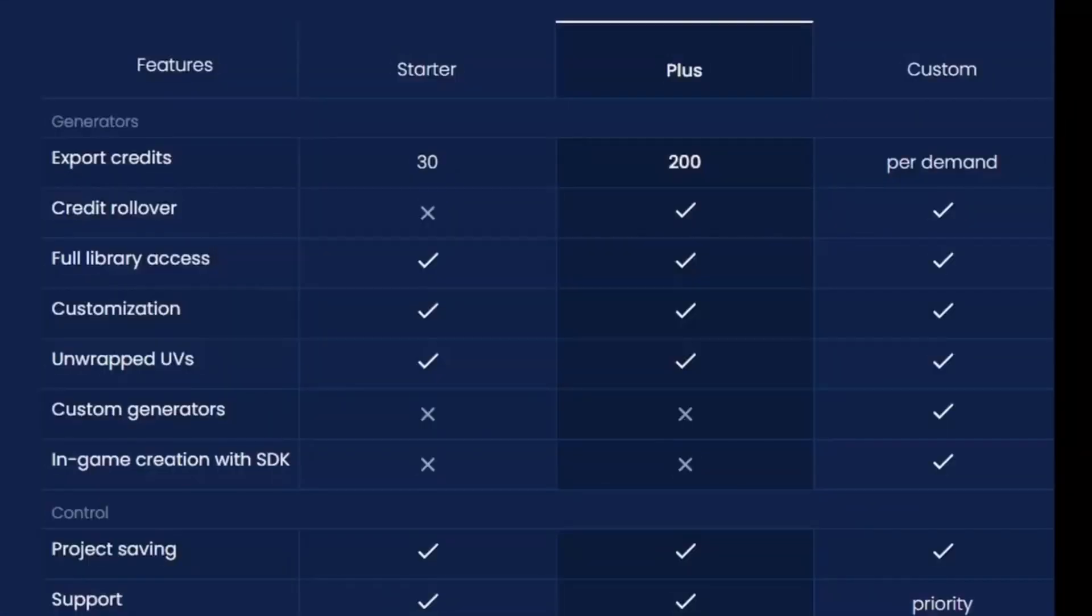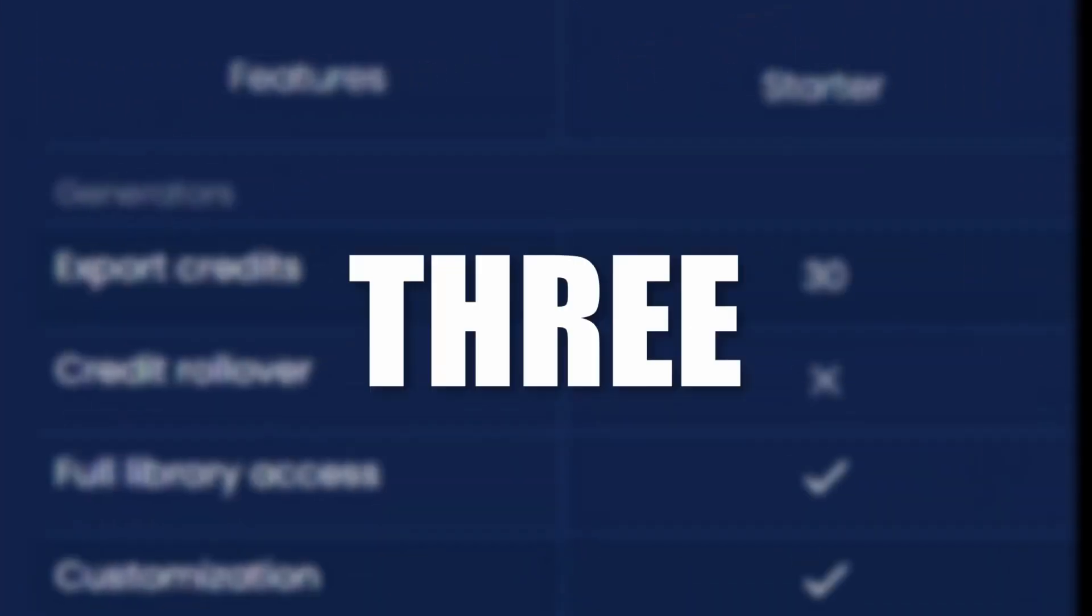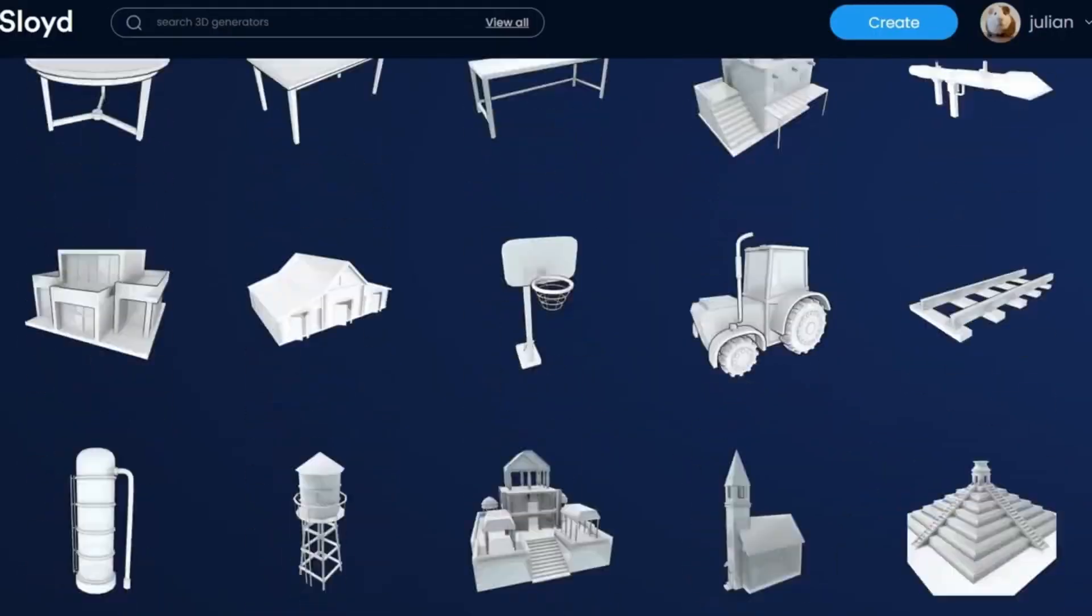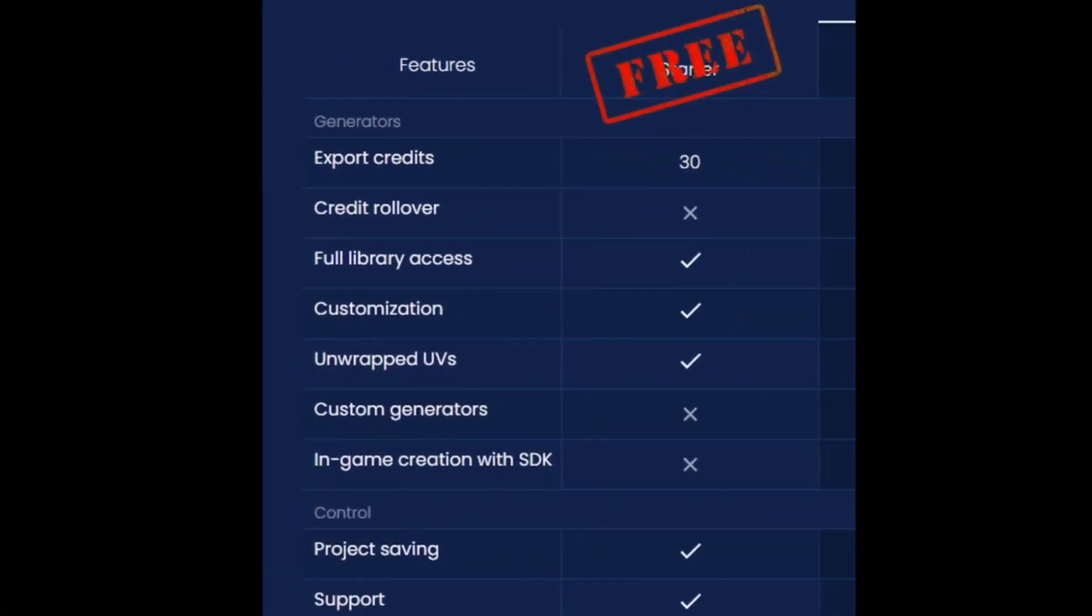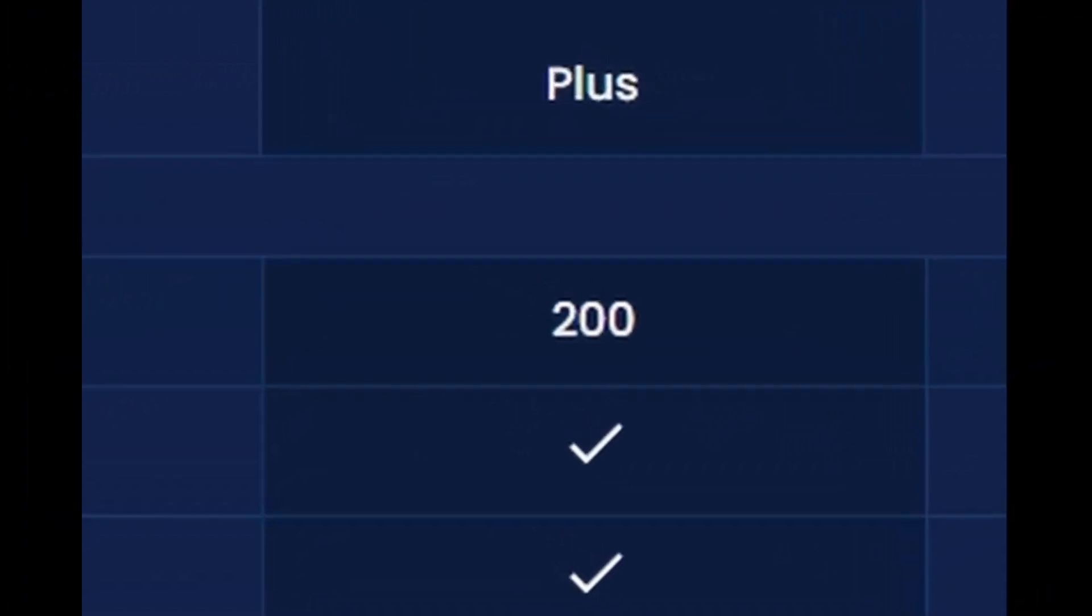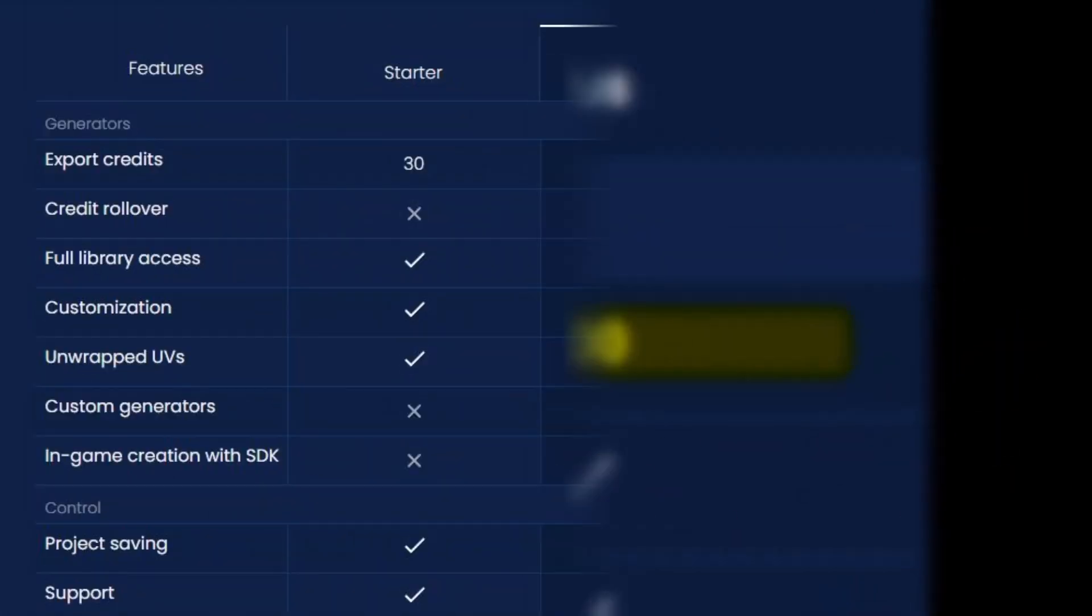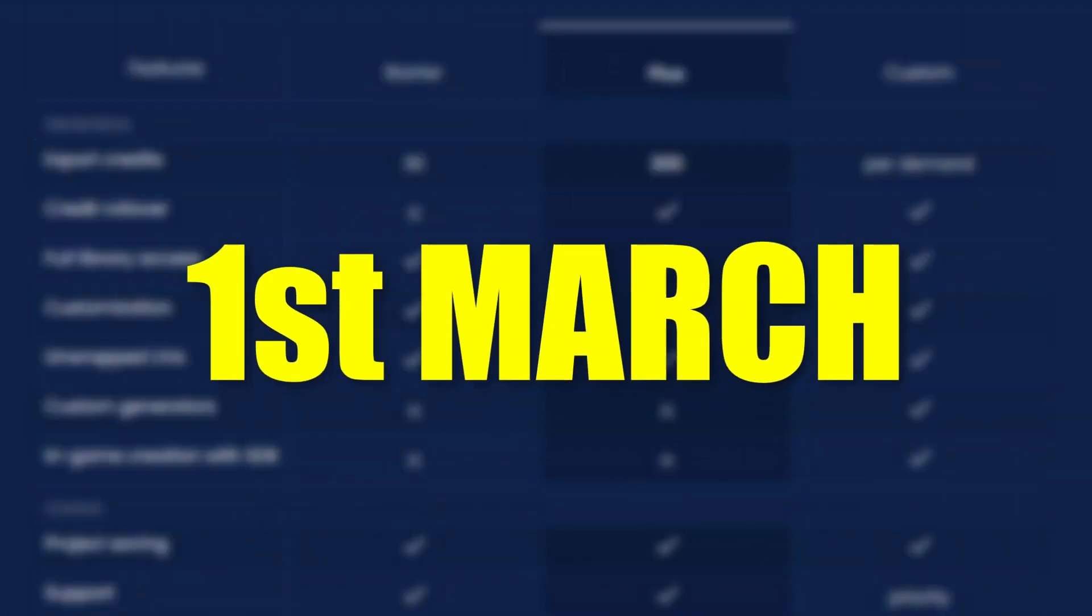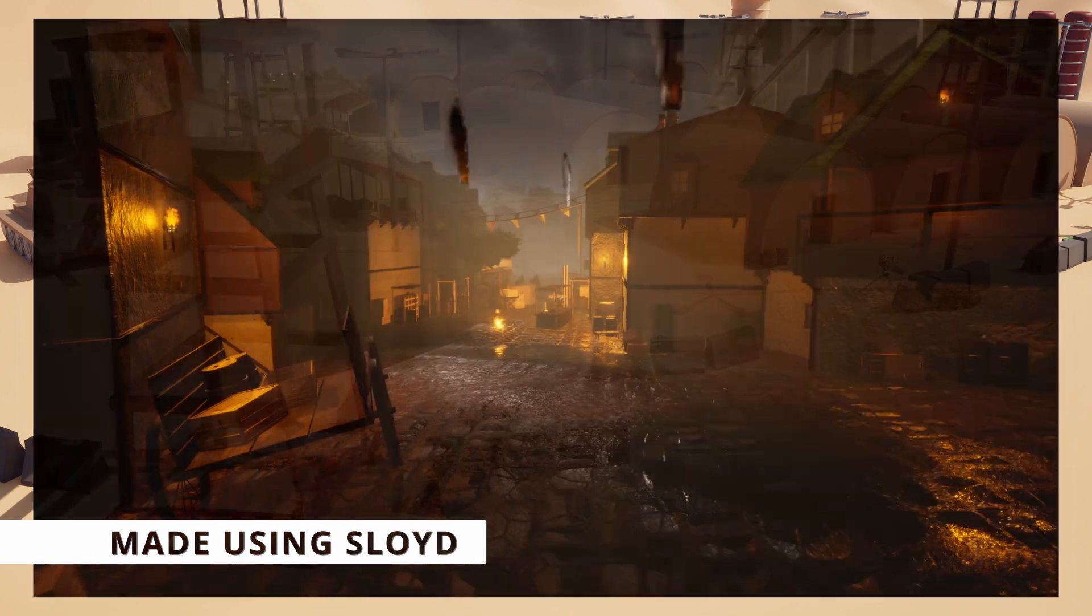Oh and for those unaware, Sloyd is actually partially free. You can download and use up to three assets each month for free. And if you find yourself wanting more, we're offering a 50% discount on our yearly paid tier with the promo code sloydyt2024. Just remember this offer is only good until the 1st of March. So what are you waiting for? There's a link down in the description. Let's create some amazing 3D worlds together.